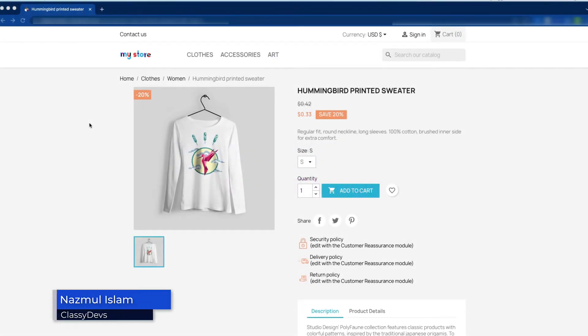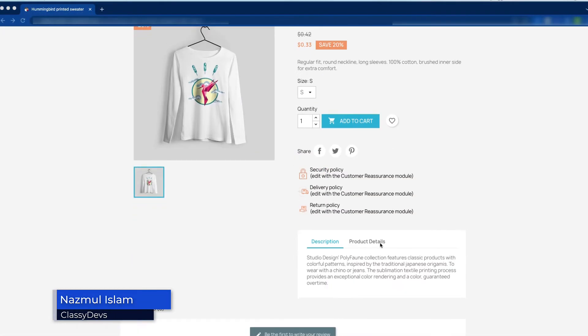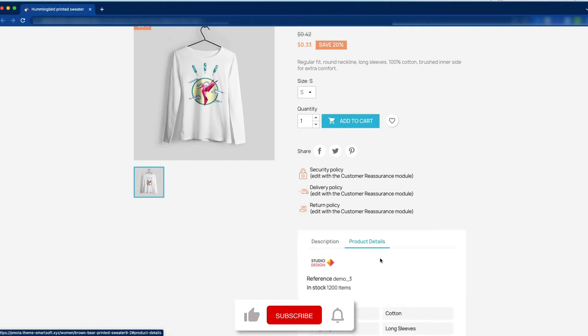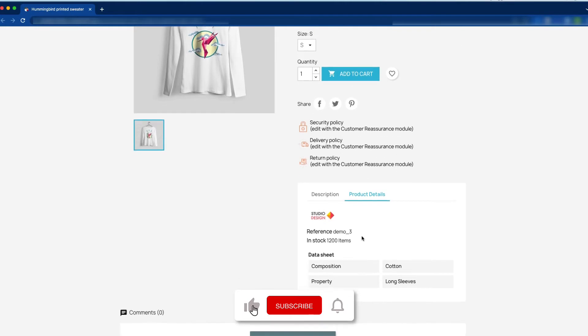This is the product page and now we are going to remove the product details tab. Here you can see this is the description tab and this is the product details tab. We are going to completely remove this from the product page.